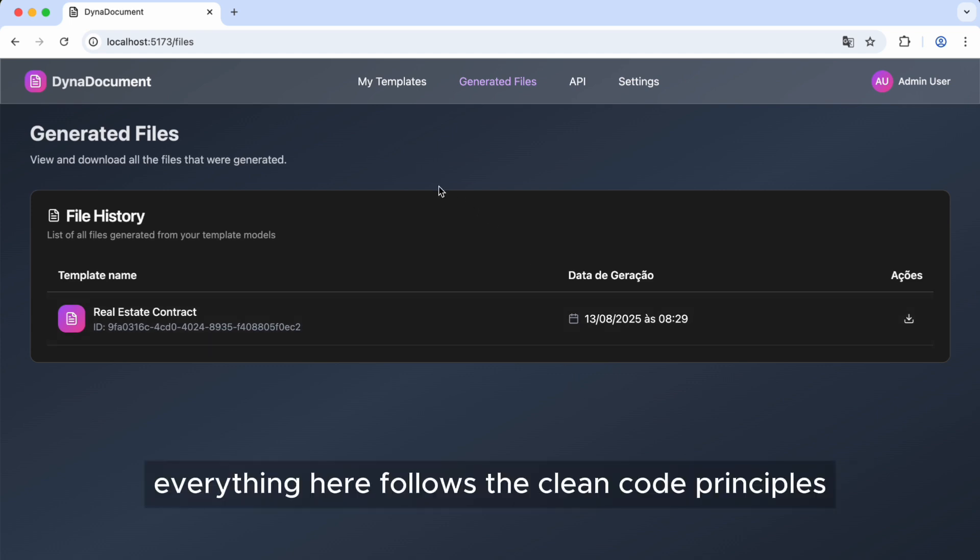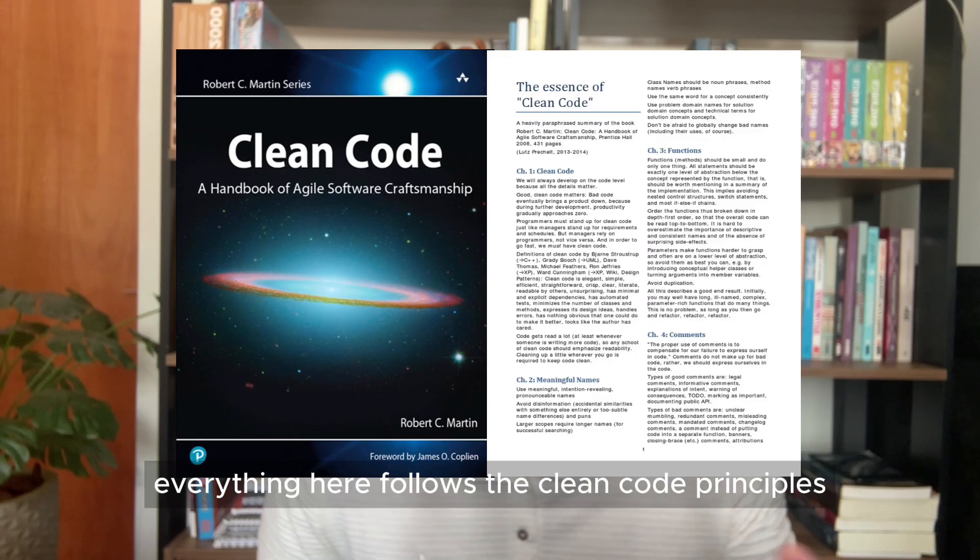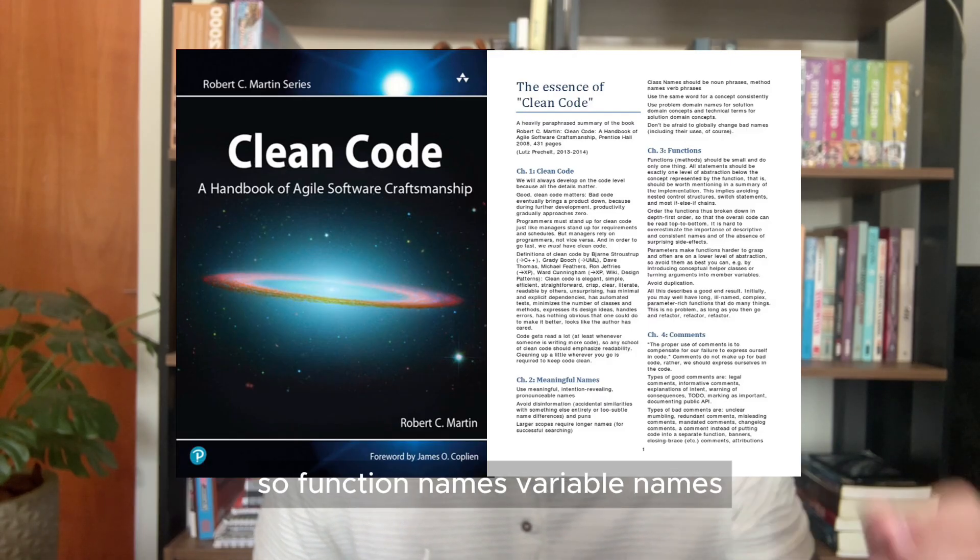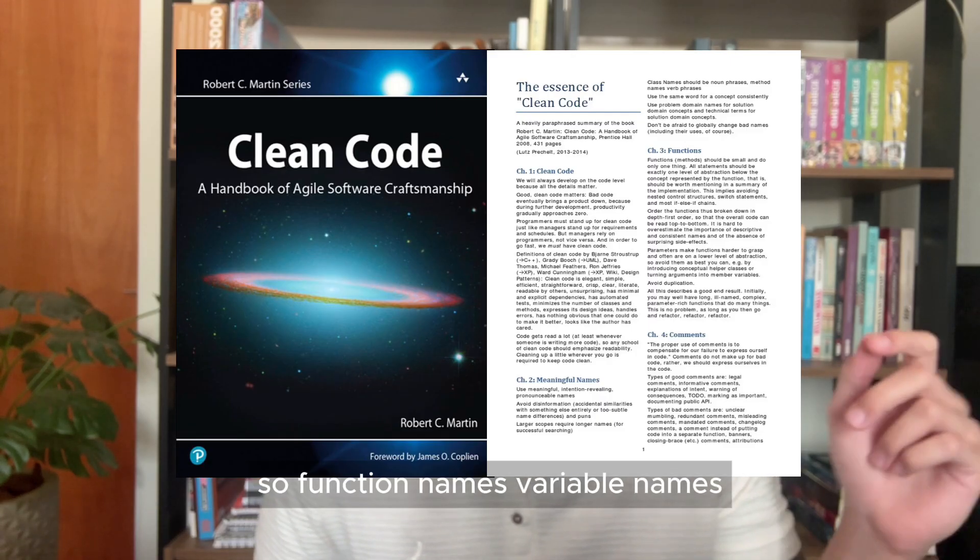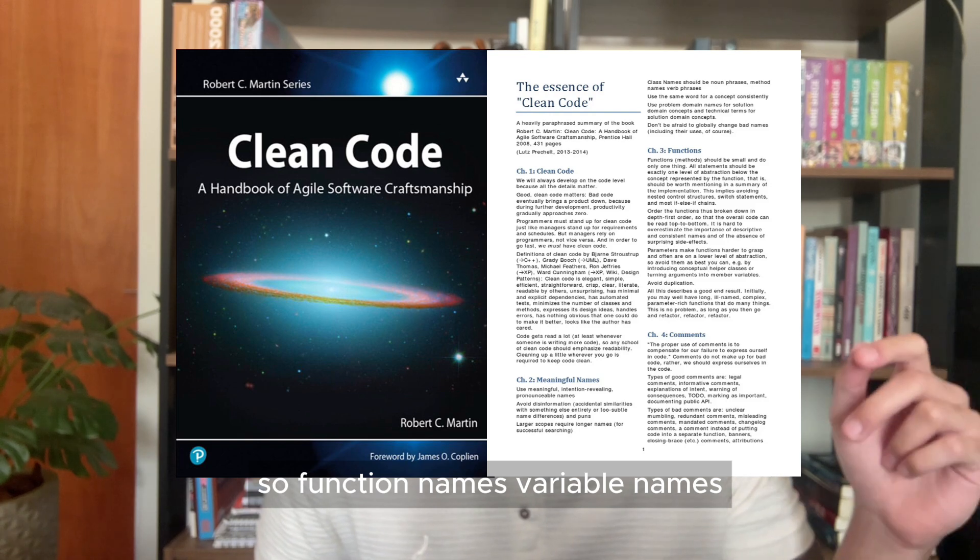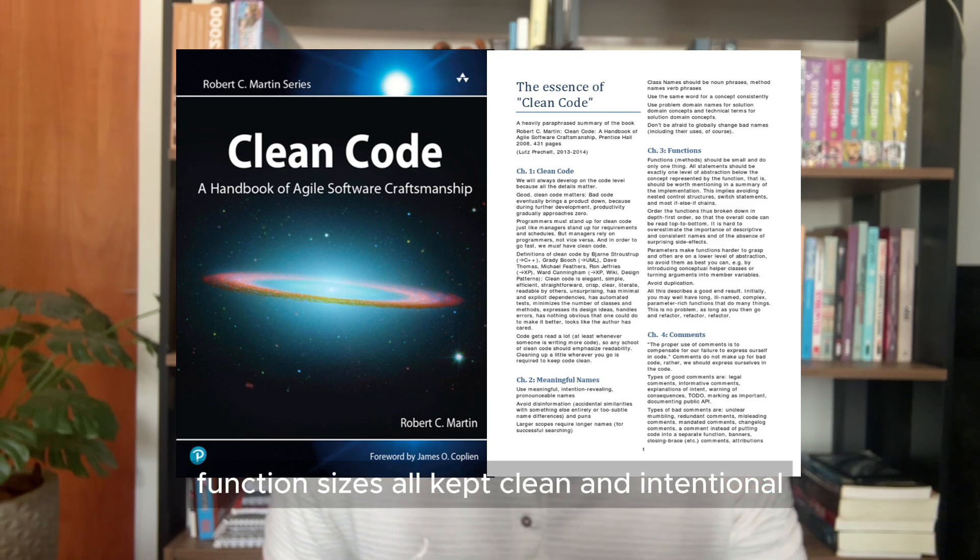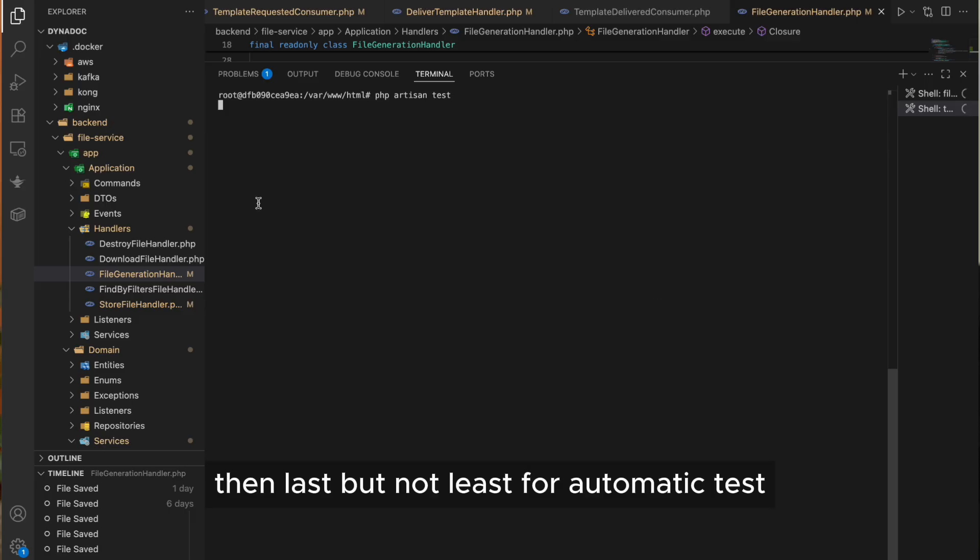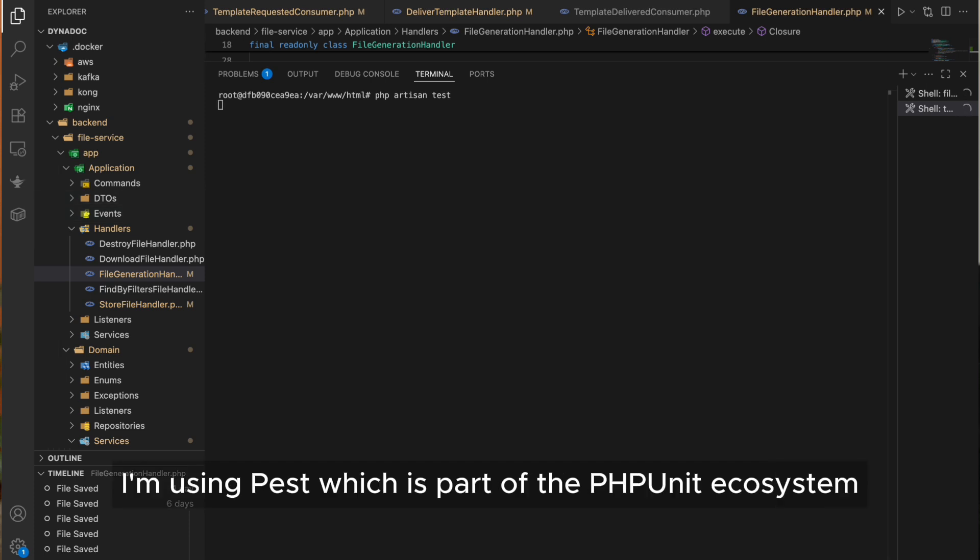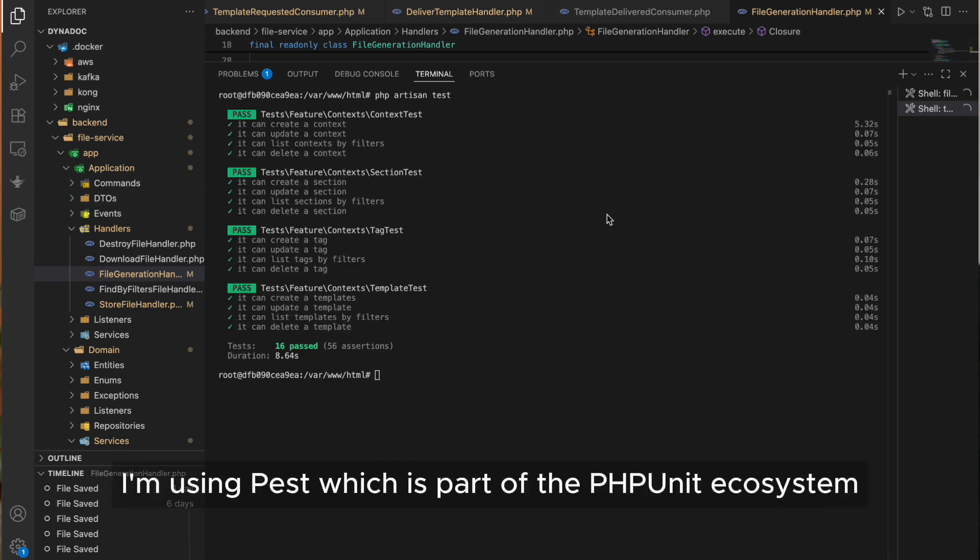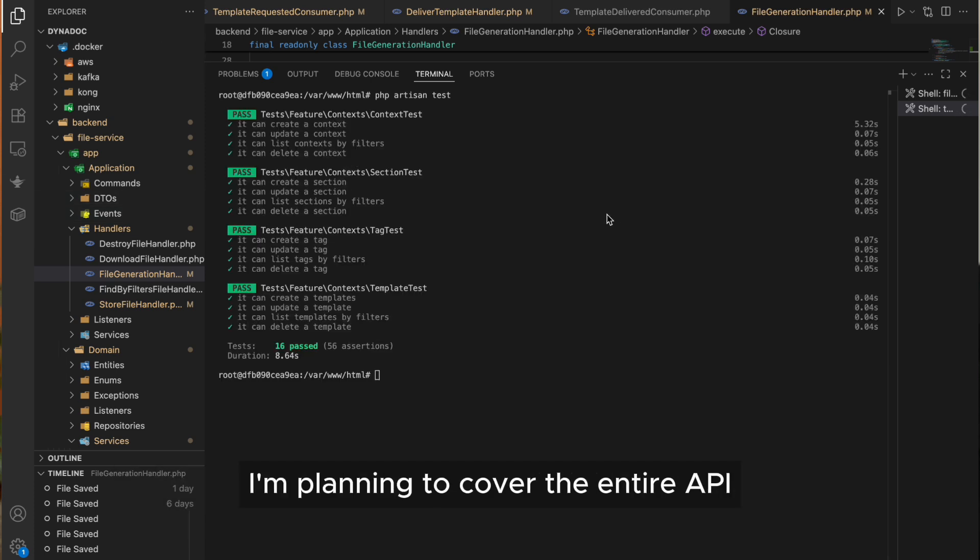Everything here follows the clean code principles, so function names, variable names, function sizes, all kept clean and intentional. Then last but not least, for automatic tests, I'm using Pest, which is part of the PHP unit ecosystem. I'm planning to cover the entire API.